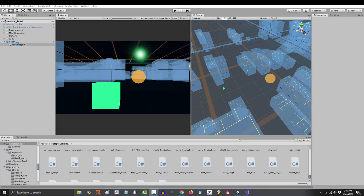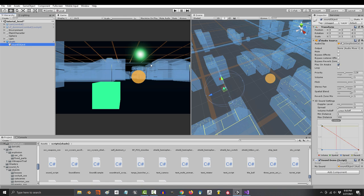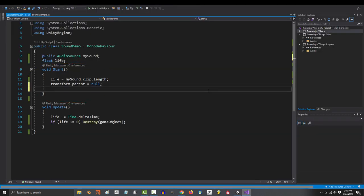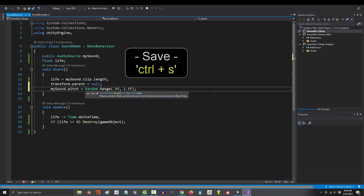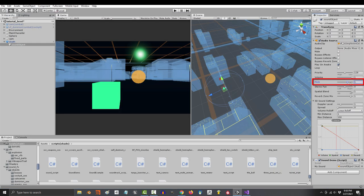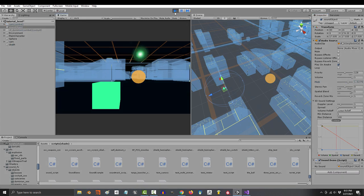But we can make it better. What if we wanted the sound to have a random pitch so that it's not exactly the same each time you hear it? Well, that's easy. If you go to the start method and type my sound.pitch equals random range 0.5 and 1.5, then each time the sound plays, it will randomly set the pitch somewhere between 0.5 and 1.5.